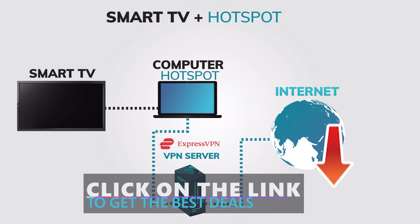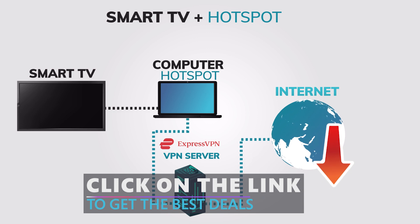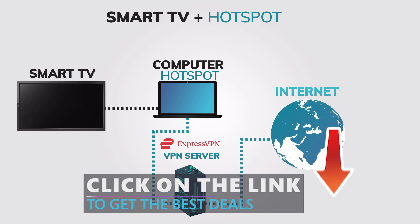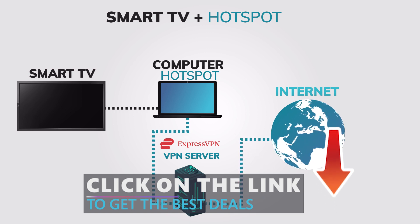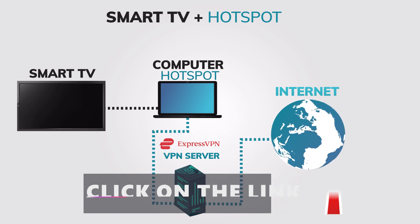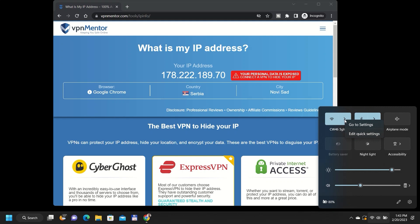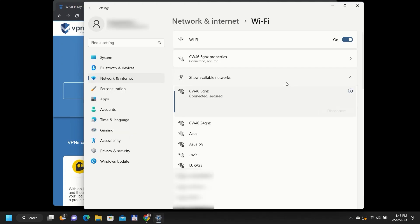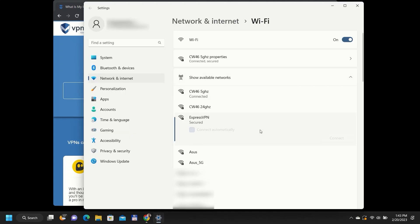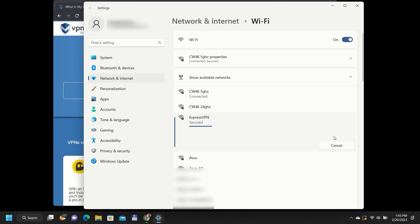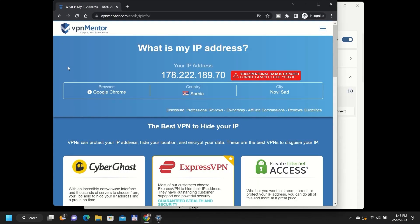This means that all traffic from your smart TV will be encrypted and routed through ExpressVPN servers. You can test if the newly created connection is working by checking your IP address with any device that is connected to this newly created VPN hotspot. I will be using my second computer to test it, but you can use your TV or some other device.